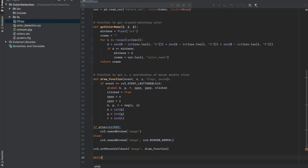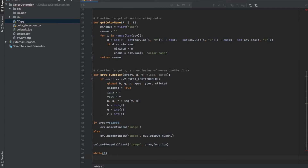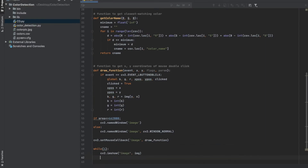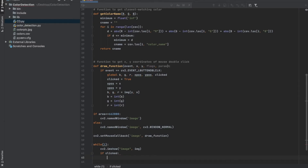Next we're going to have a while loop that will only break if a certain condition is met, so otherwise it keeps looping — that's why we have while True. First we want to show the image using cv2. Next we add a conditional: if clicked is True — clicked is only True if there was a left button double-click — then we want to show the user the color of the pixel they just clicked. We'll do so in a little rectangle drawn on the top left corner of the image. We create a variable specifying where we want the bottom right corner of the rectangle to be.